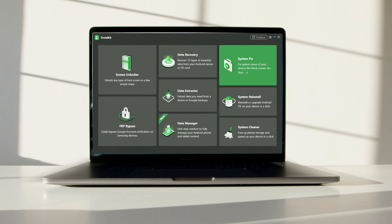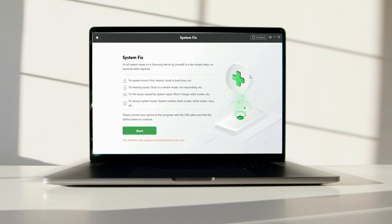Get DroidKit on your computer and launch it. Connect your Android device and tap on the system fix panel. Once DroidKit detects your device, click the start button to continue.